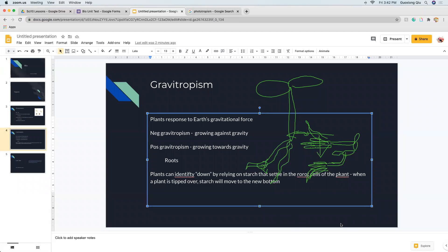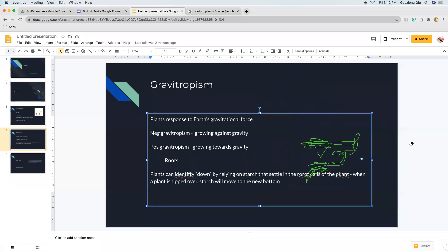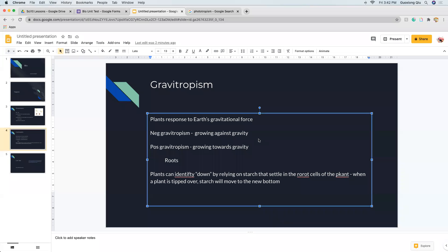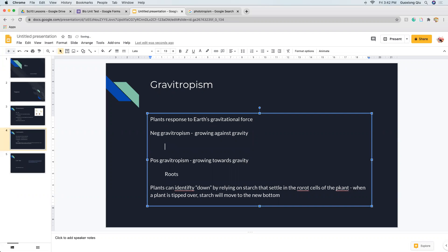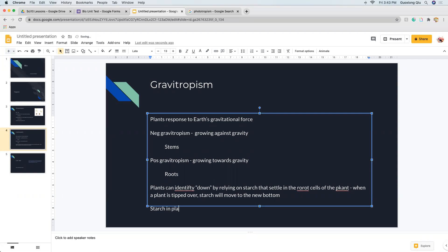So let's erase my drawing. My award-winning drawing looks better than the modern art you see in museums these days. If you want a reference, starch in plants in the roots is like the fluid we have in our ear that helps us orient which way is up or down.